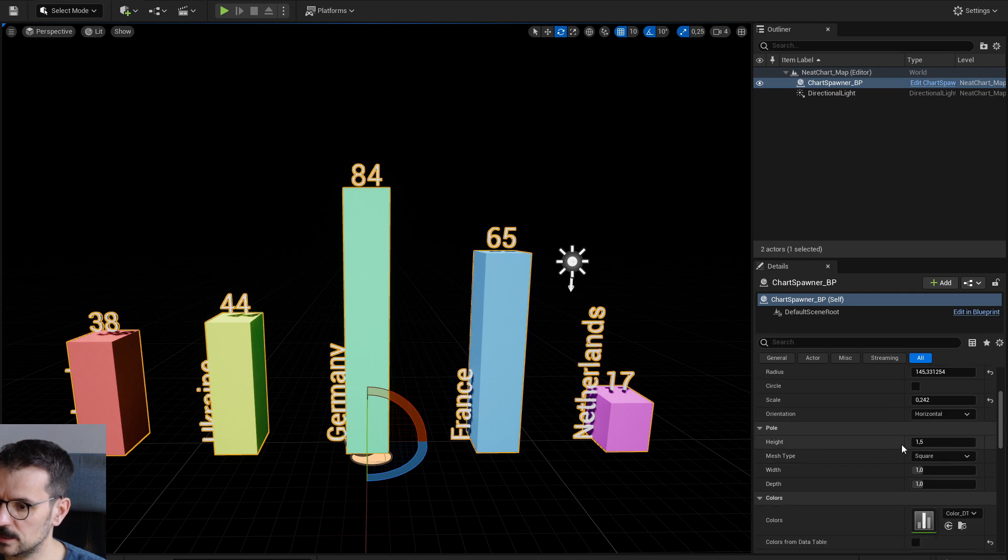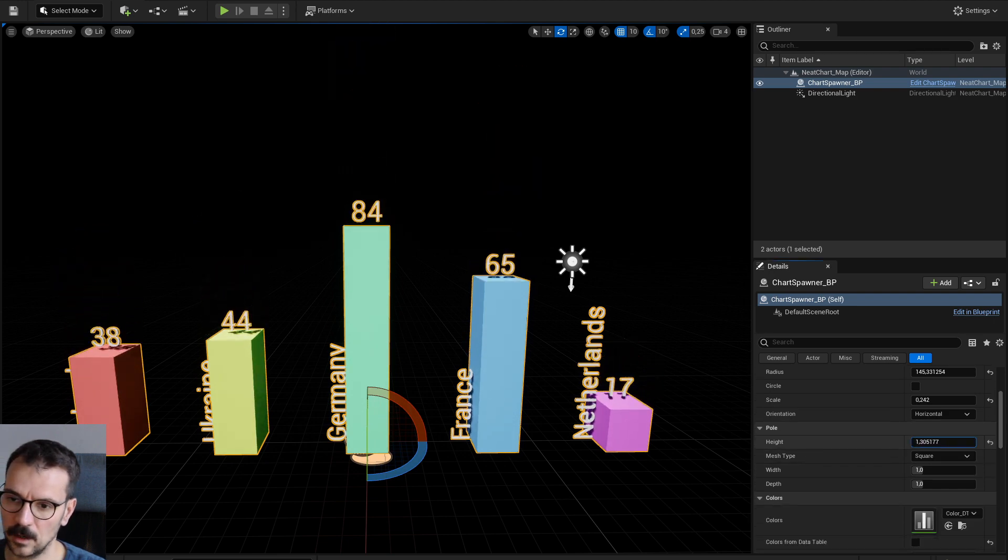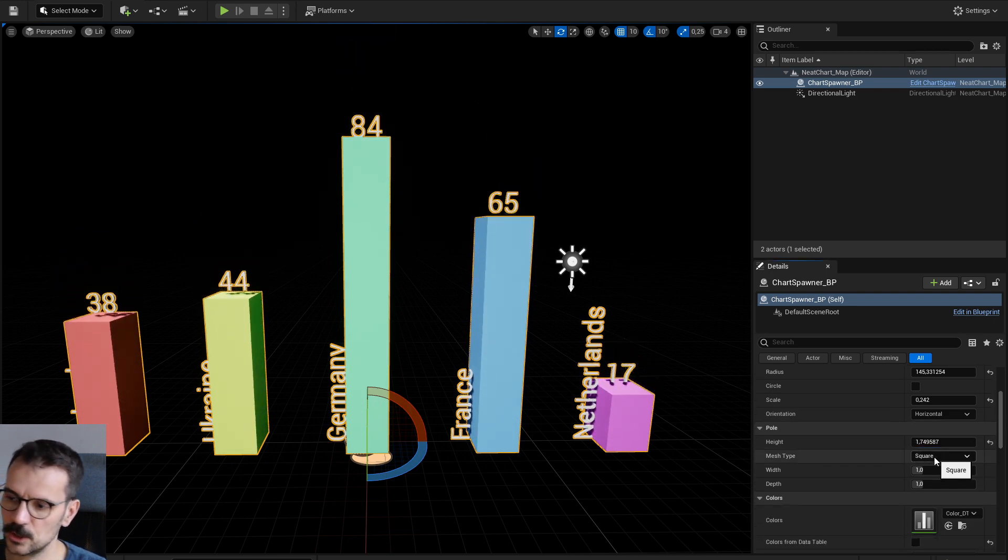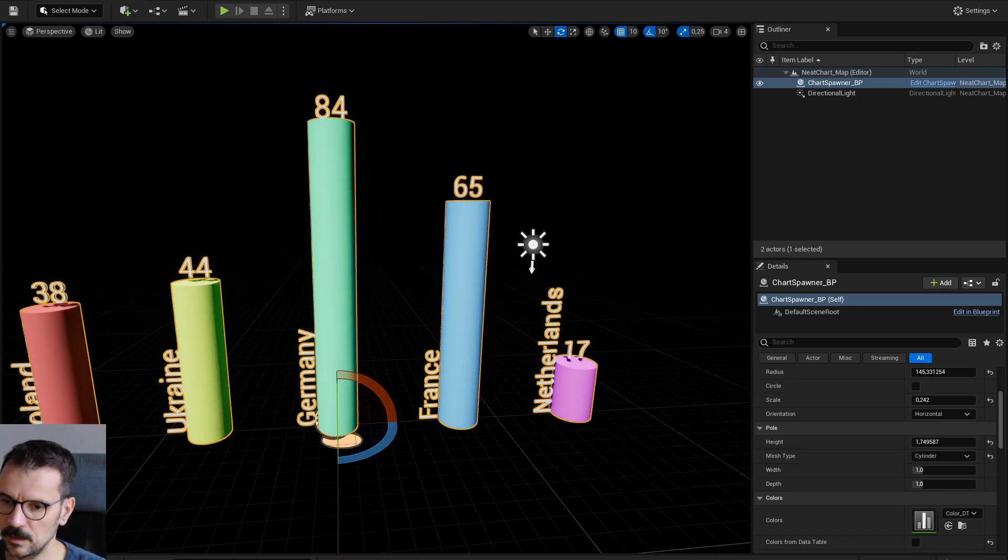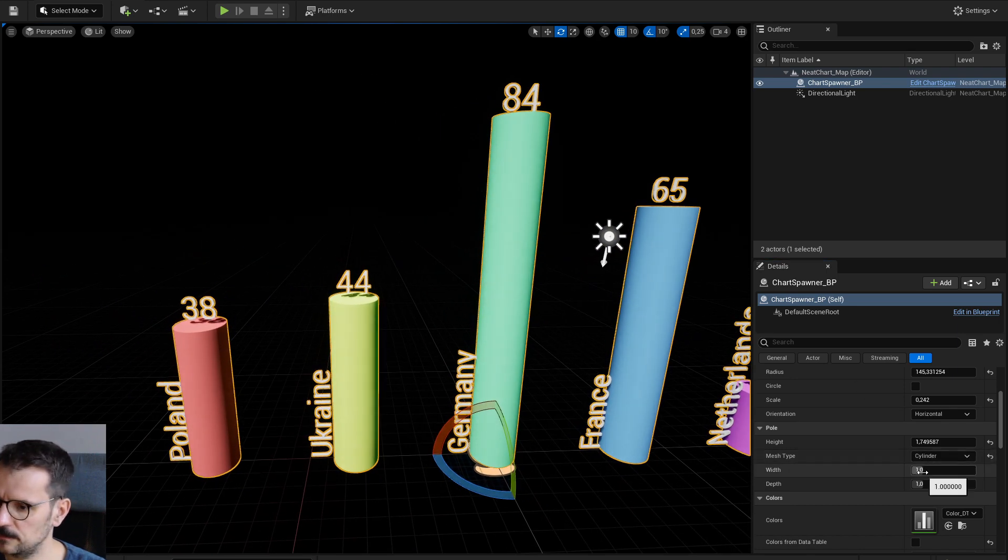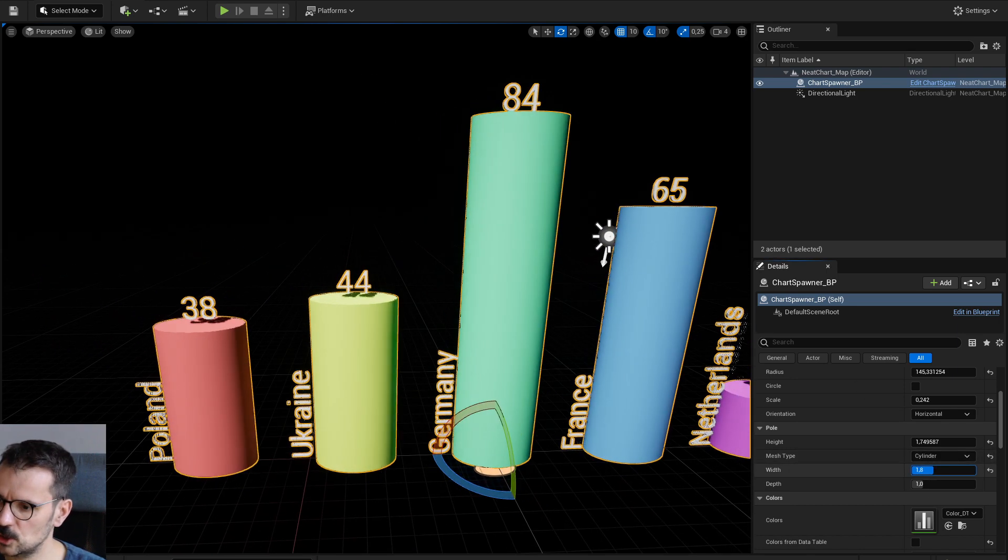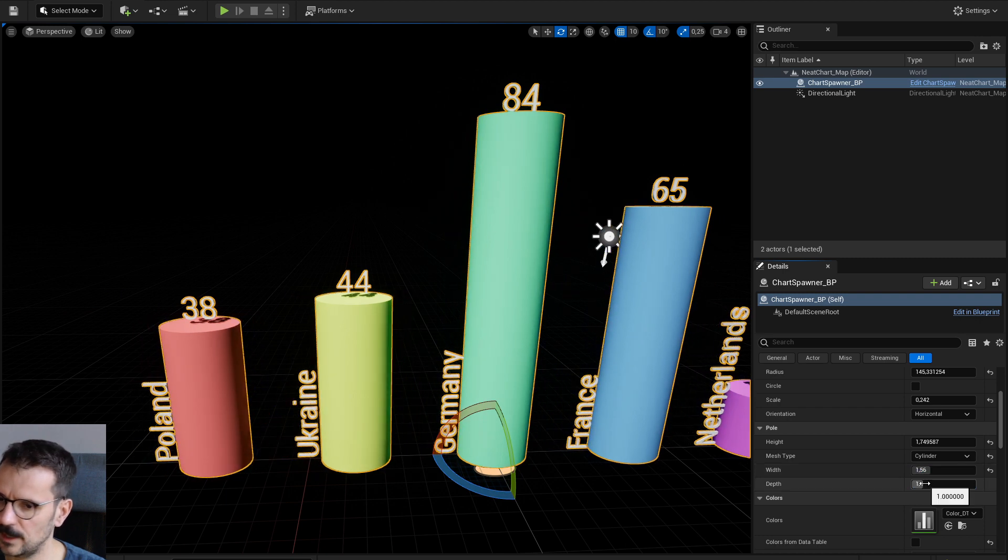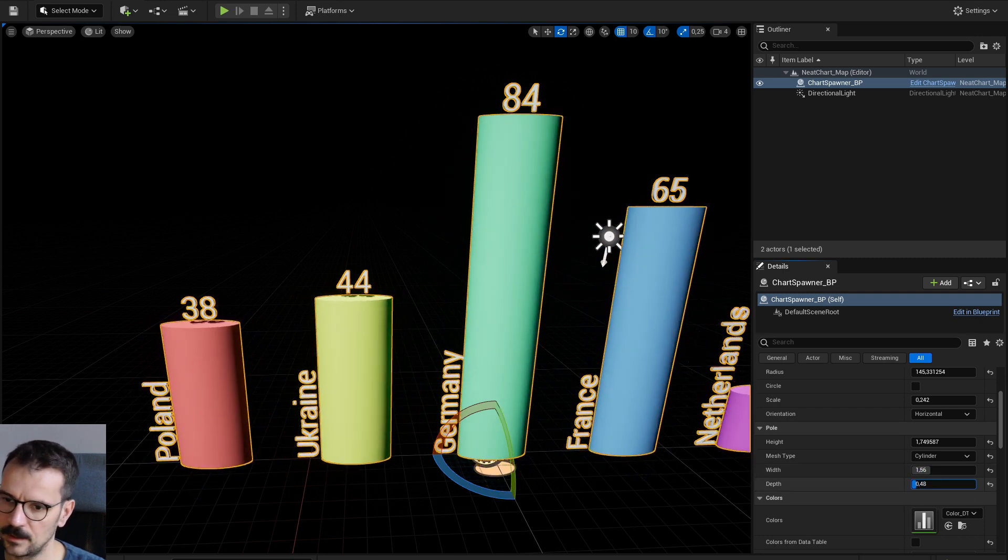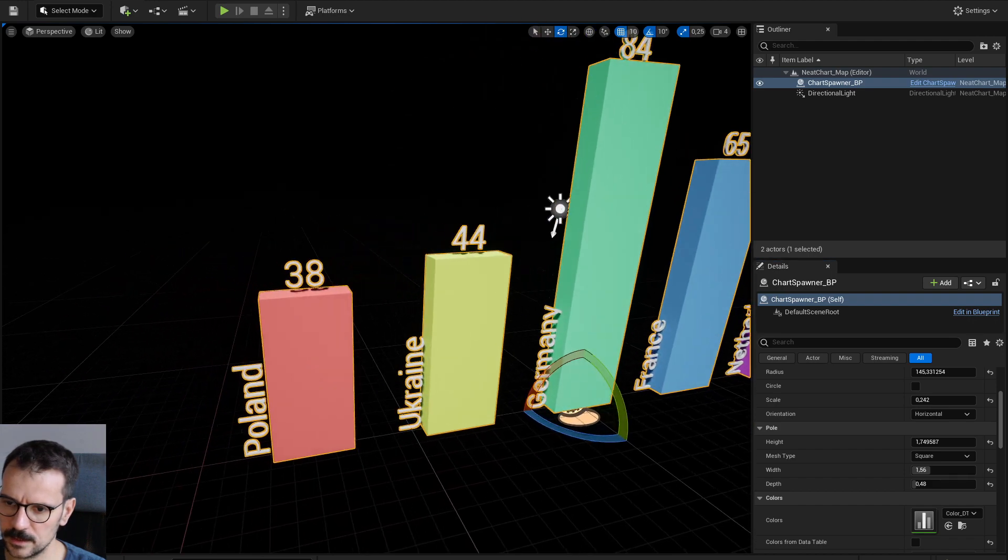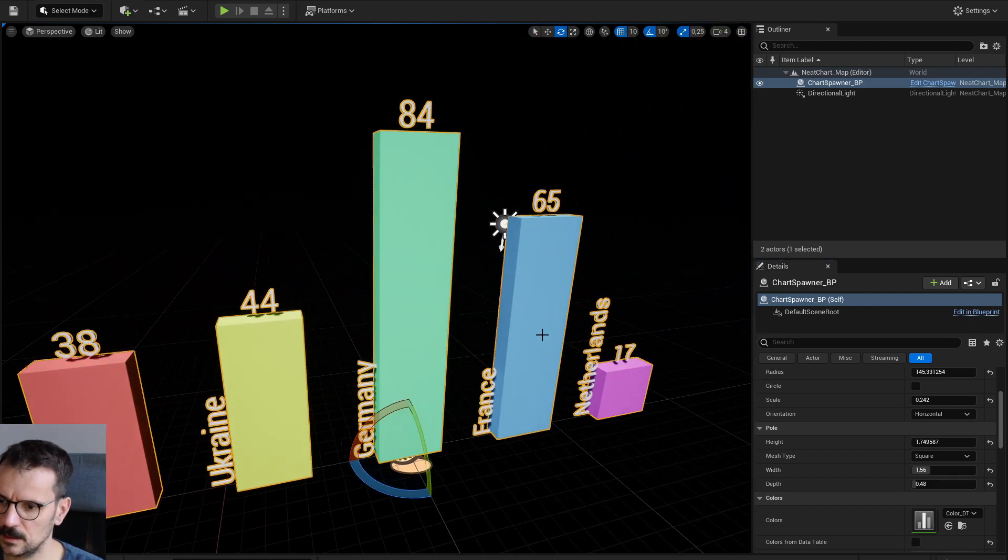What else? There is a height, obviously. And you can change the square type. You can pick up cylinder and you can change its width and its depth. But it works better with the square one. If you want to have a rectangle, you can do it easily here.